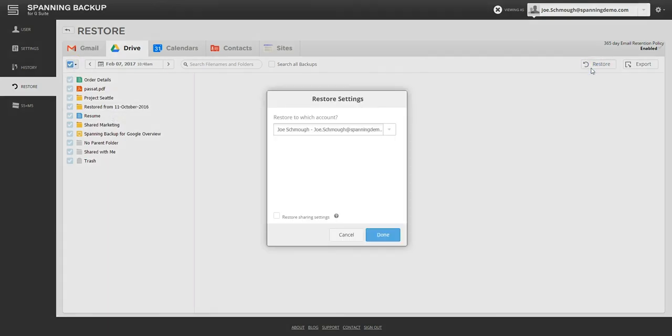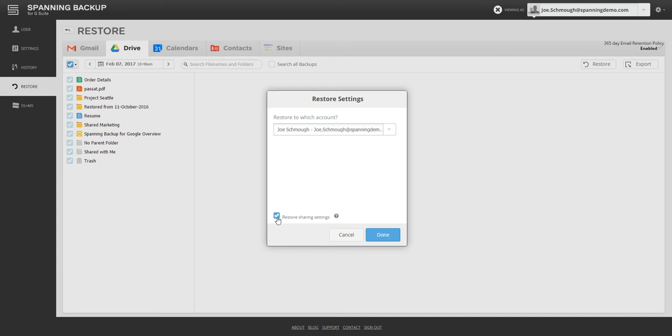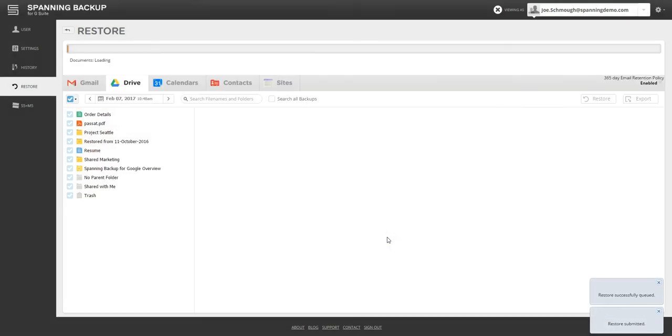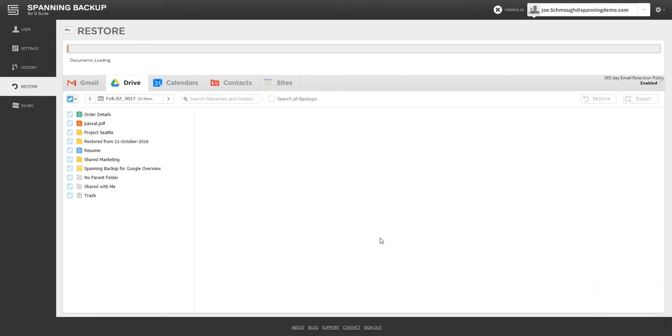Spanning also provides an option to restore the sharing settings so that you do not have to manually put back the sharing settings for the files after they are restored. In this scenario, the admin or end user will choose to restore sharing settings and hit done to start restoring the data. Spanning will restore all of the selected data back into the user's Drive account with a folder hierarchy in its pre-malware state, including sharing settings so that everyone who needs to access the files can get back to business quickly.